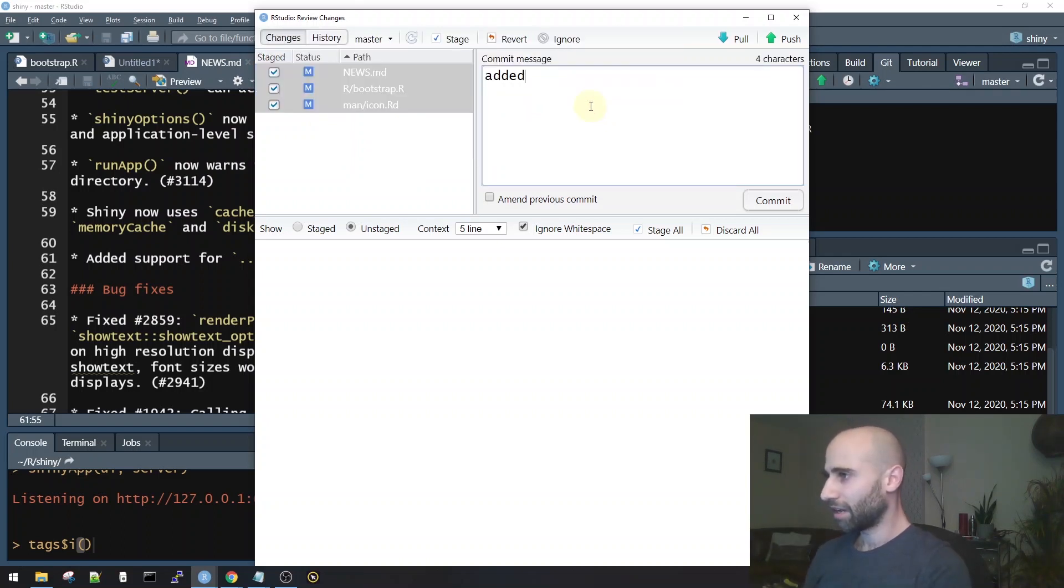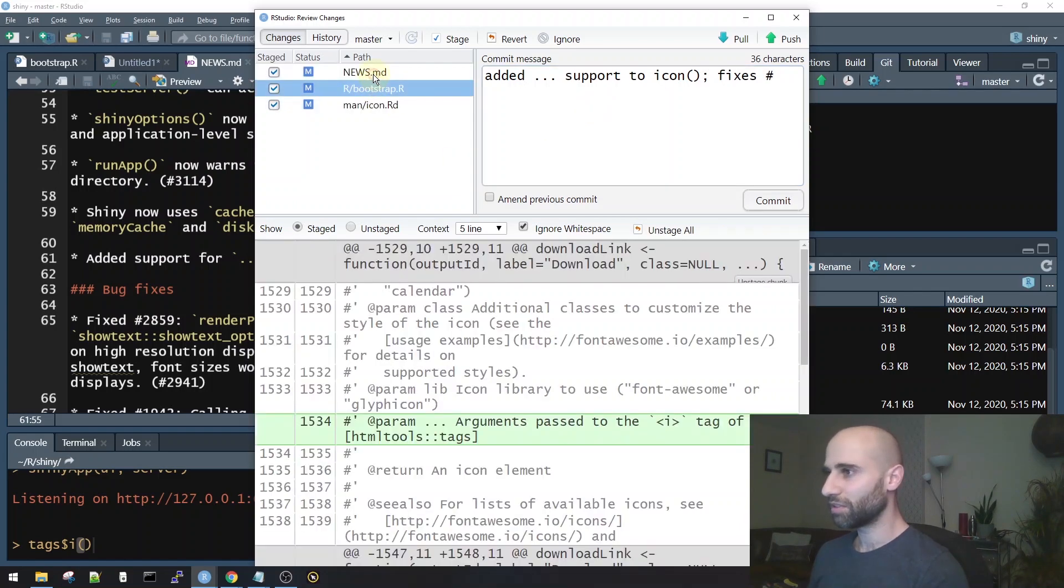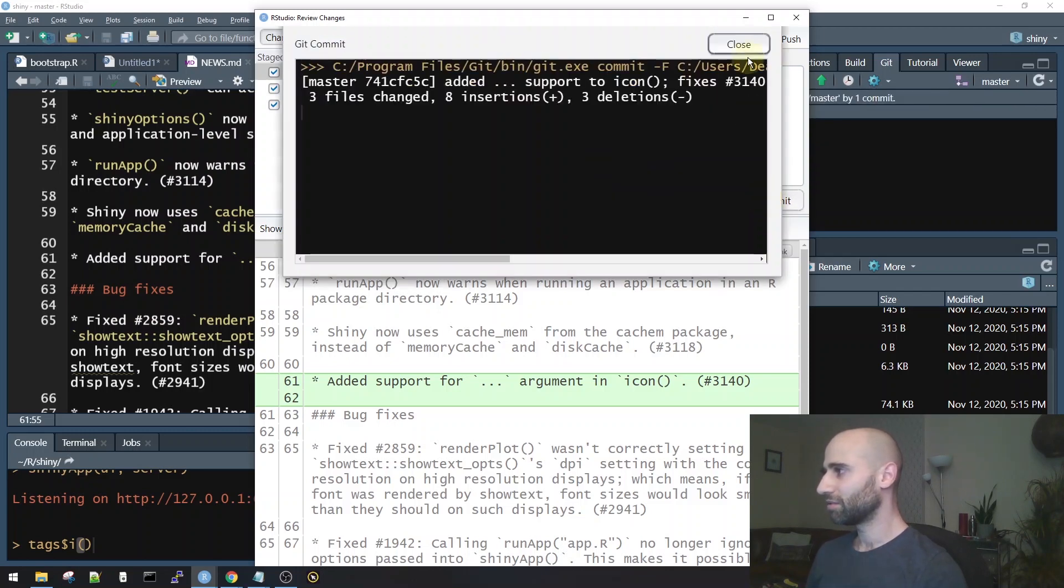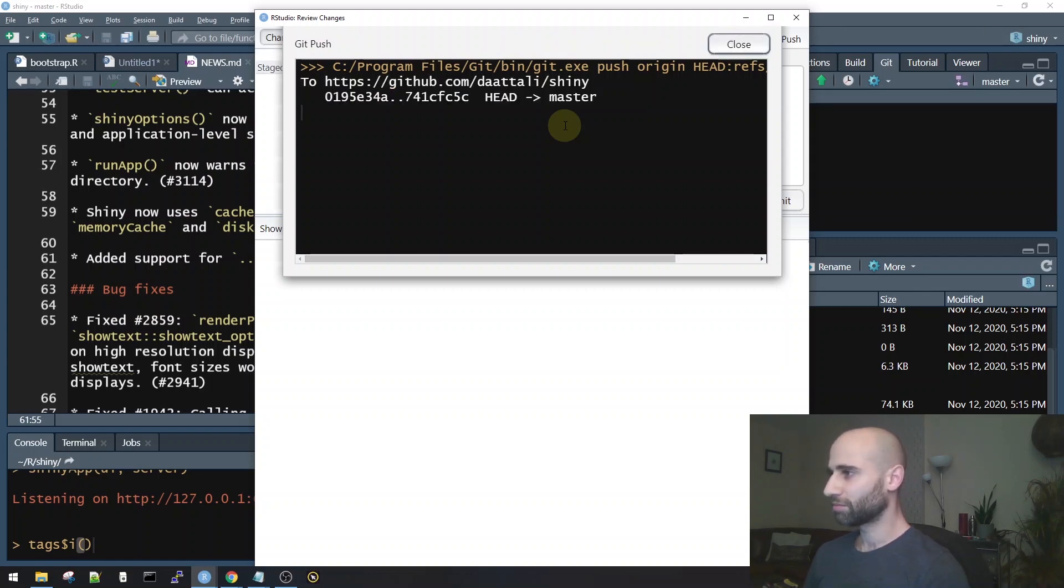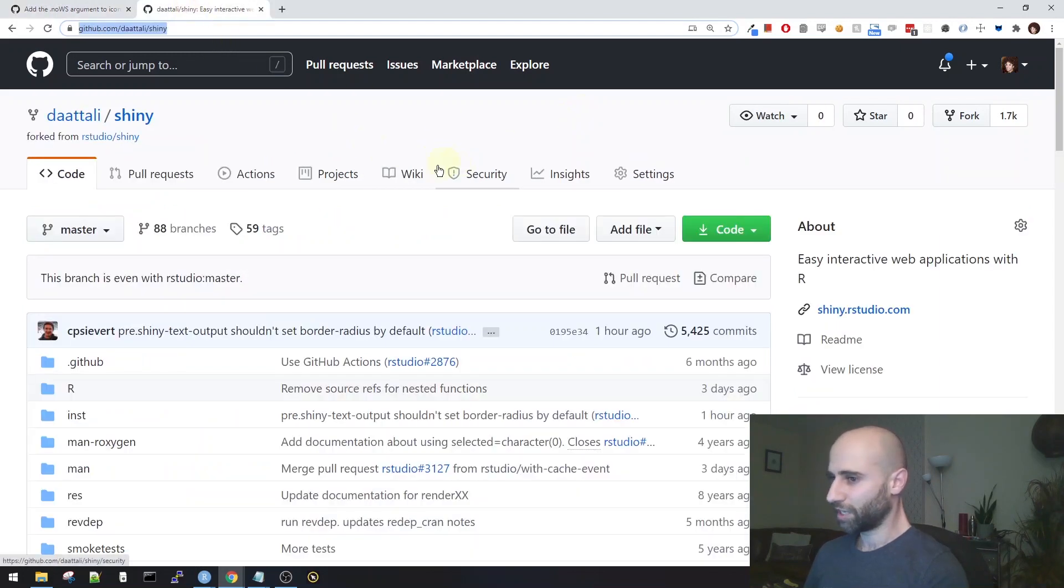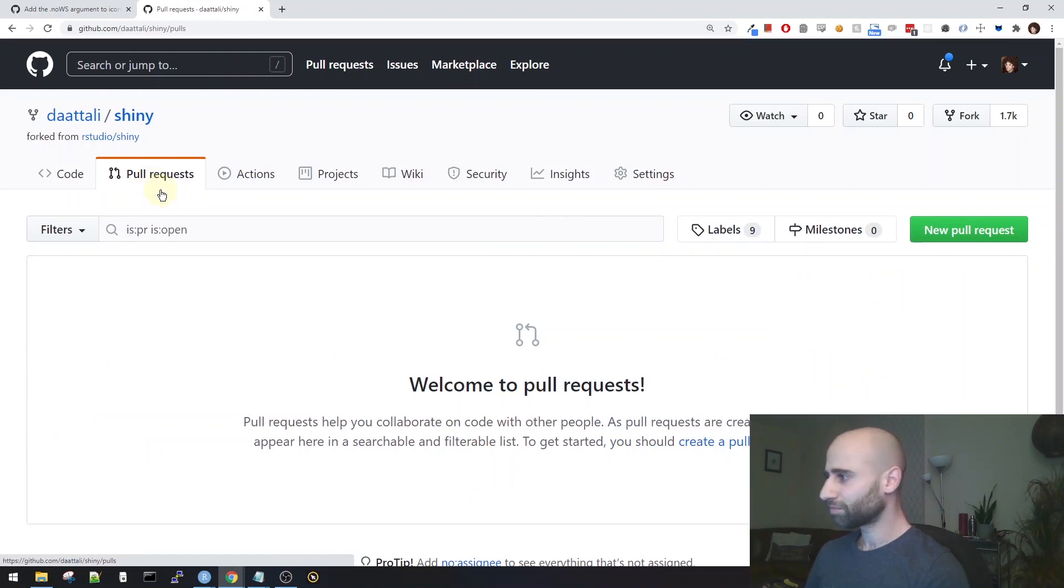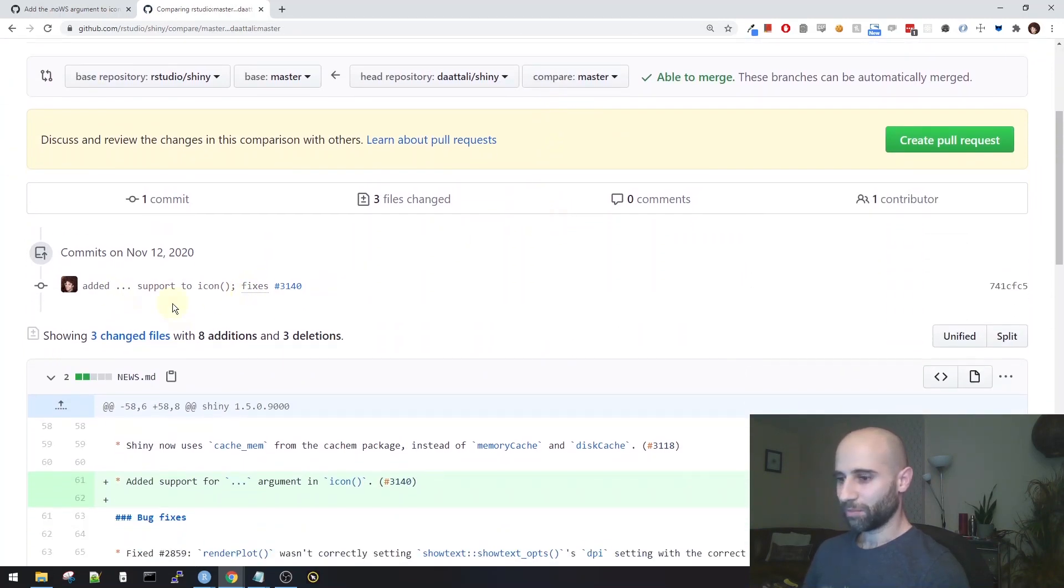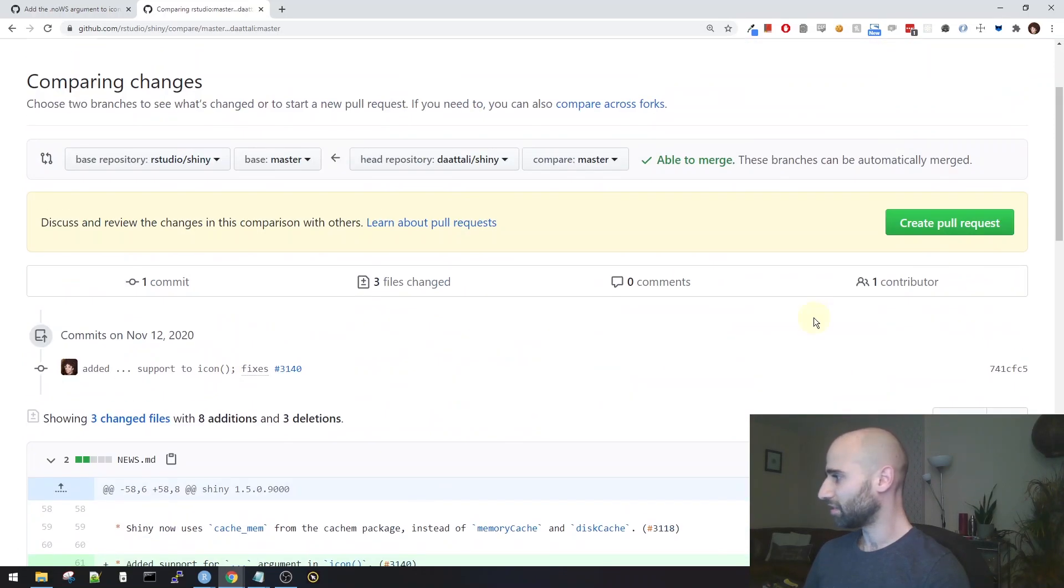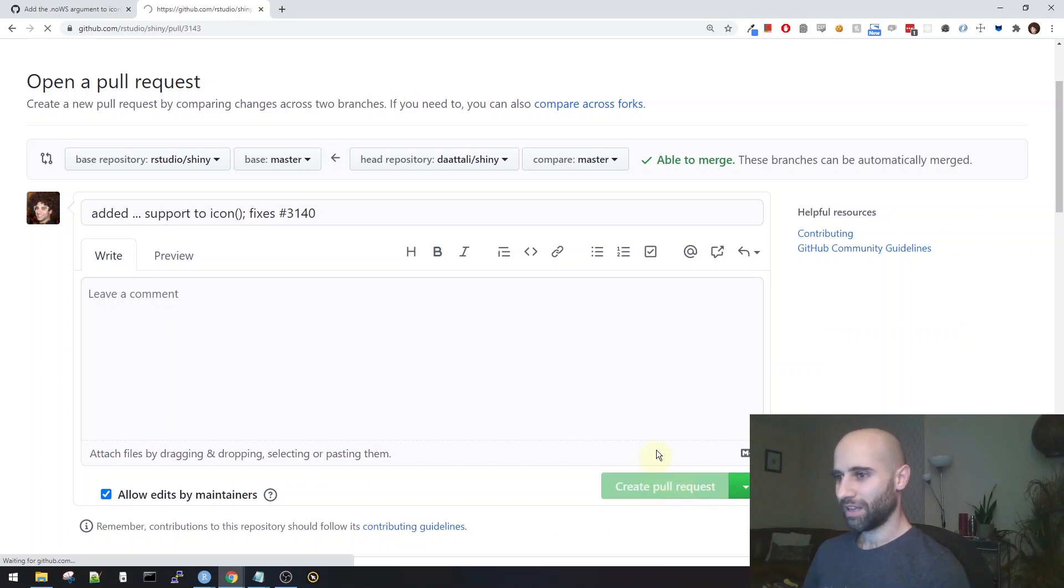So added dot dot dot support to icon, and then I'll say it fixes. What was the issue number again? 3140. And then I'll push it, and this, of course, gets pushed to my version of the Shiny package, and then I'll go back to my version of Shiny, and then we can see that our branches now want to commit ahead of theirs, so I will make a pull request. So make a new pull request. And yeah, this is the commit that I want to do. So I'll just go down. That's exactly what I want. Create pull request. And done.